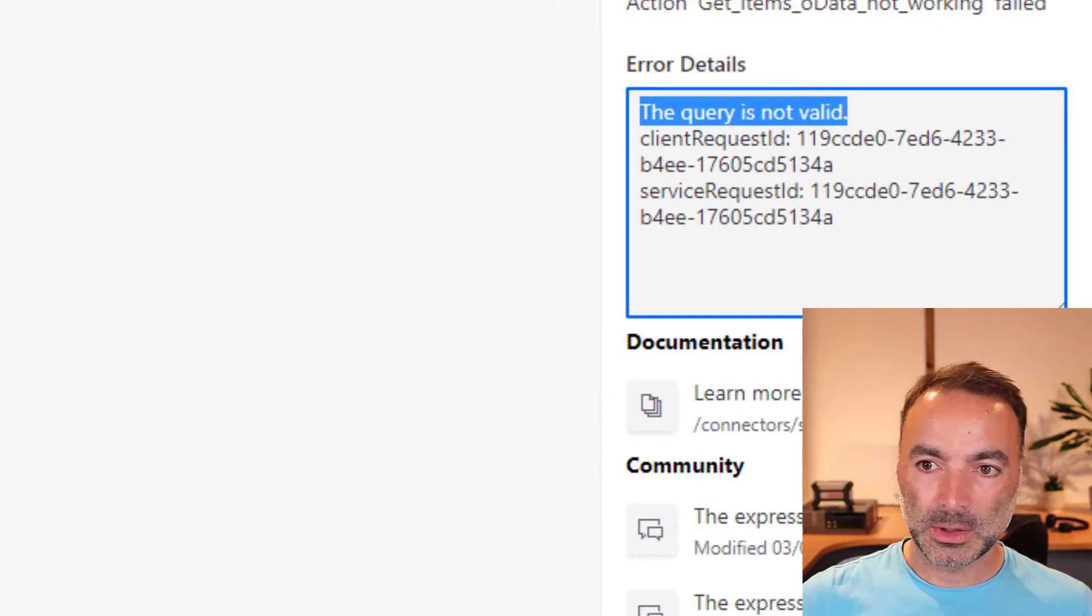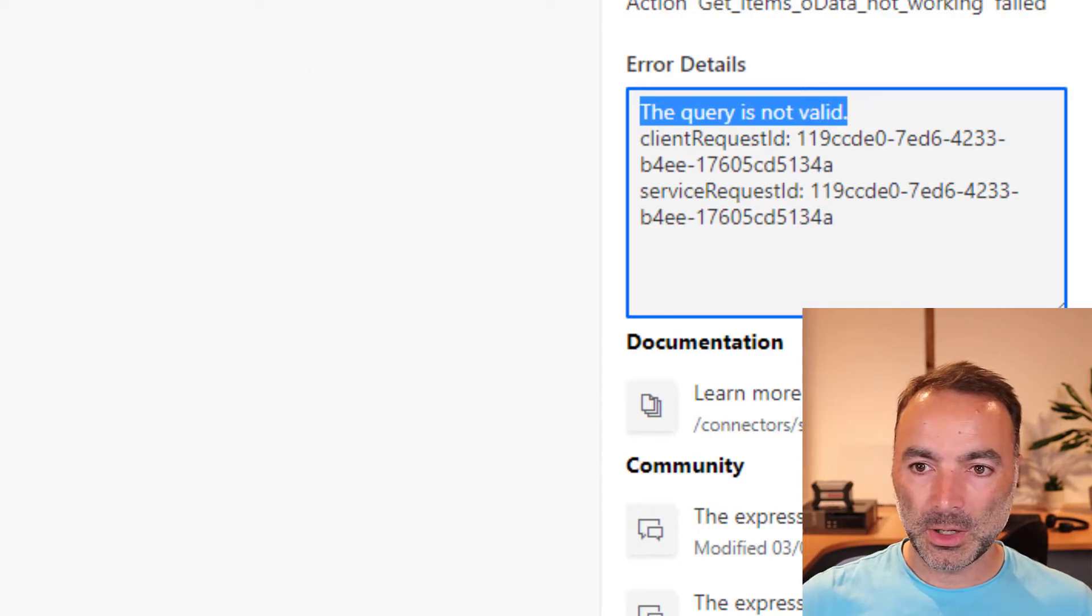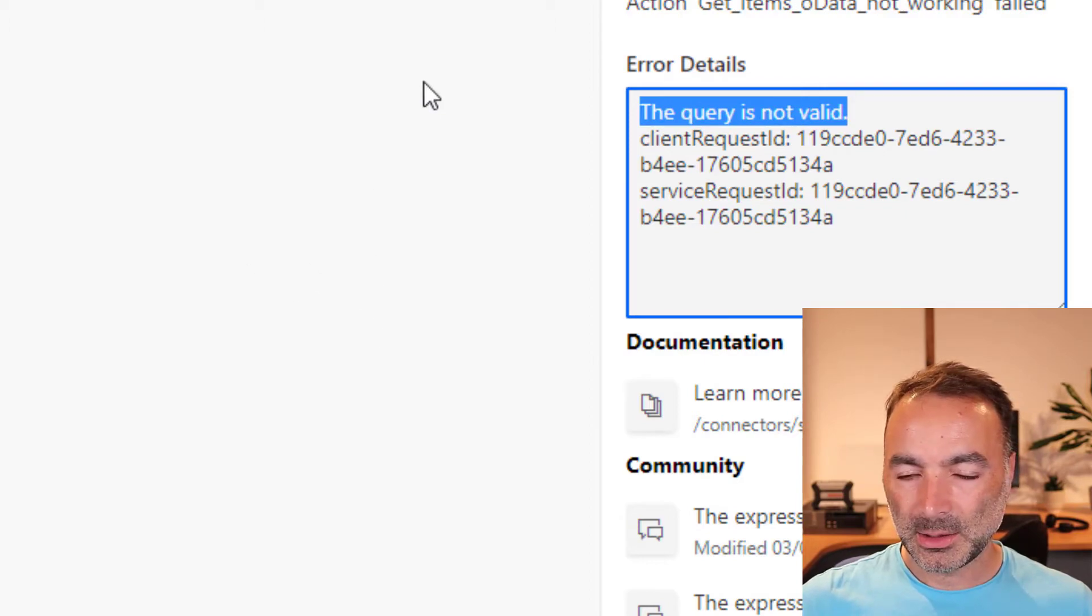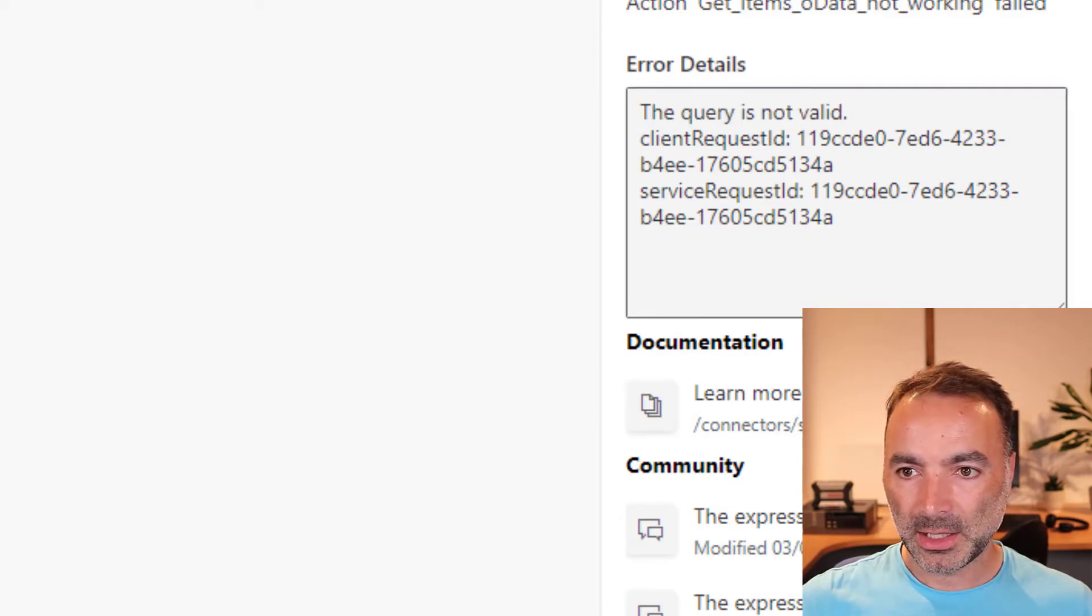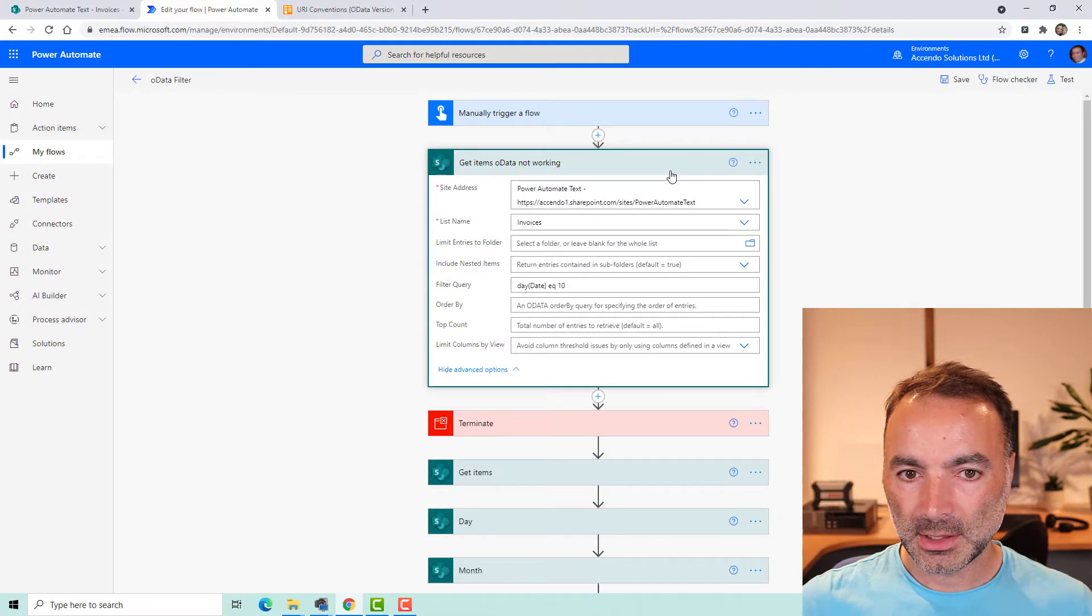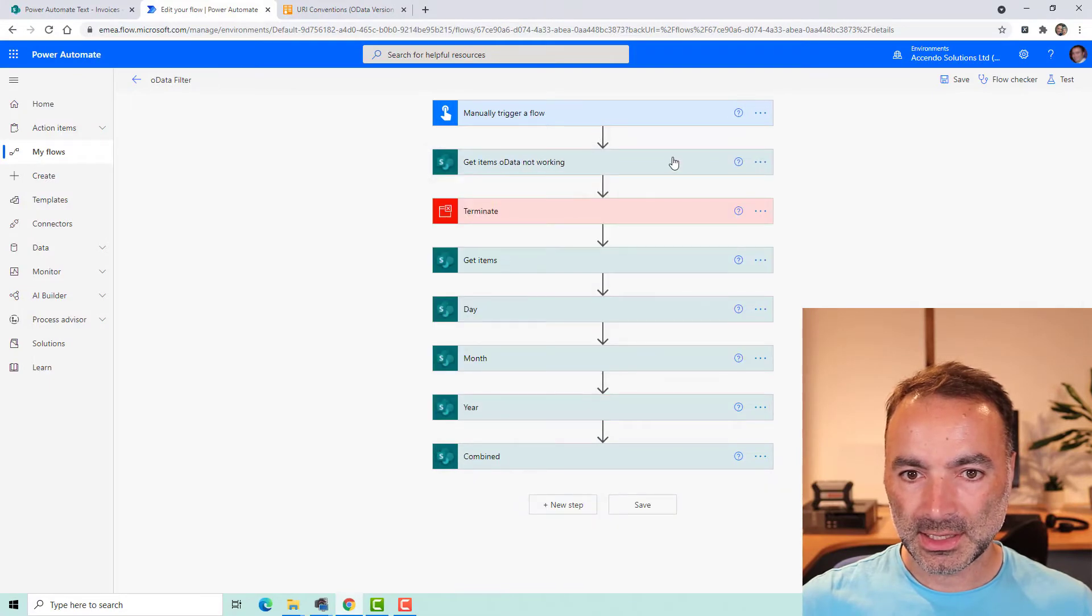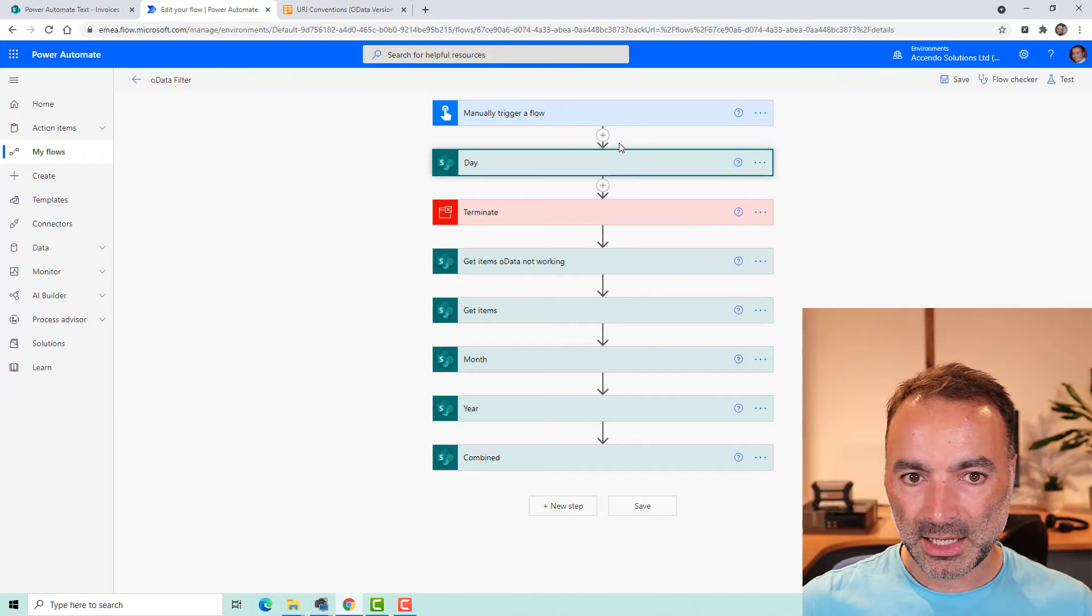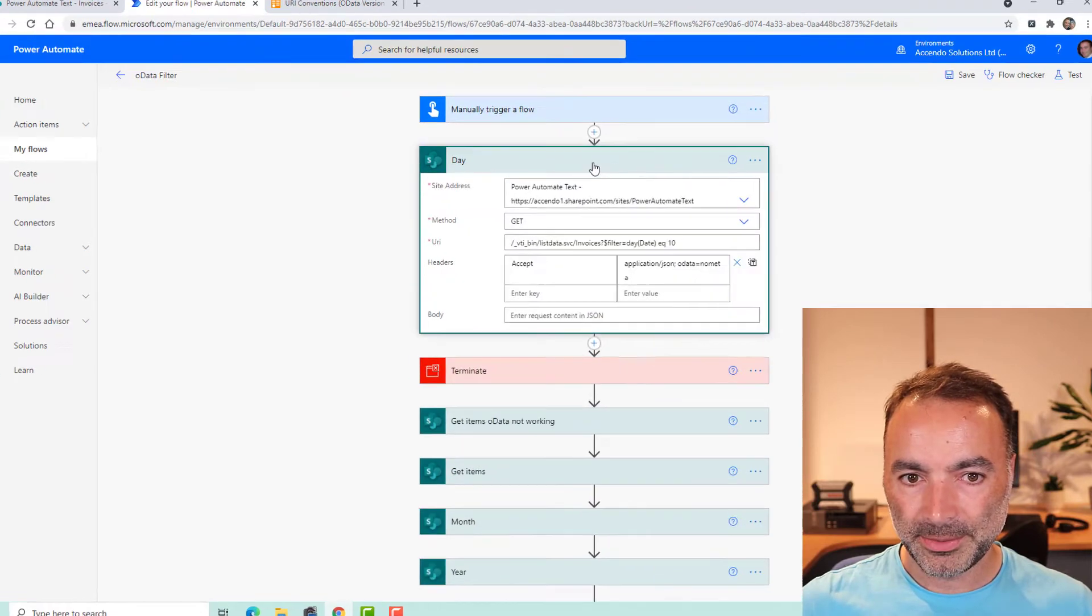So is there any workaround for this? I sort of came across this when I was doing a flow about how to create birthday reminders. So let's get rid of that and now let's put this day function up here.